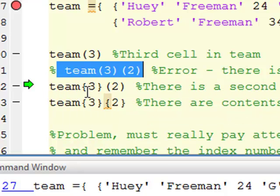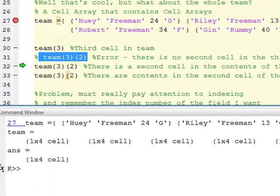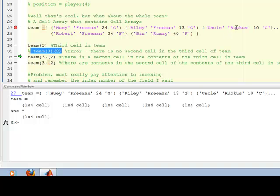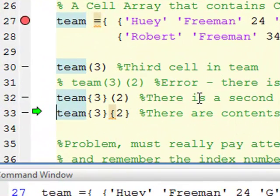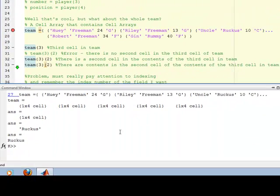On line 32, I go inside the cell at position three — accessing the actual contents, which has four cells in it — and access the second thing in there. You notice I access the second thing inside this cell, and that is the cell which contains Ruckus. And then if I wanted to access the string itself, Ruckus, it would be the second contents inside the contents of the third cell in the team.